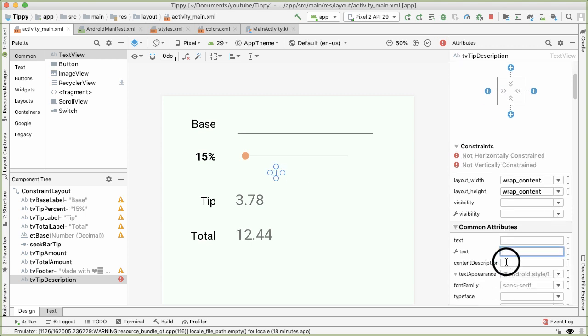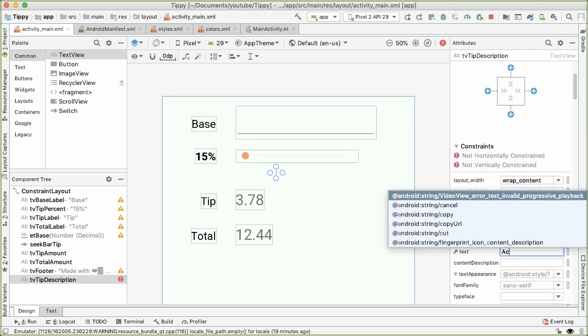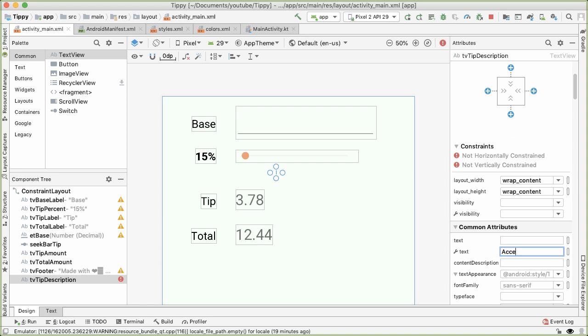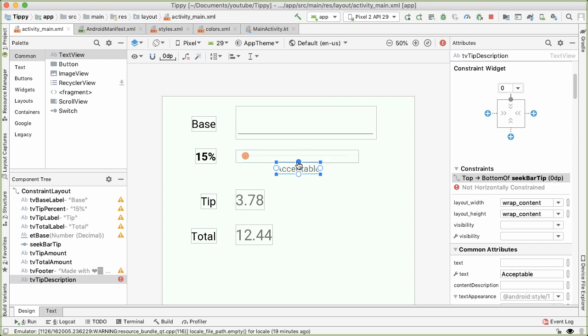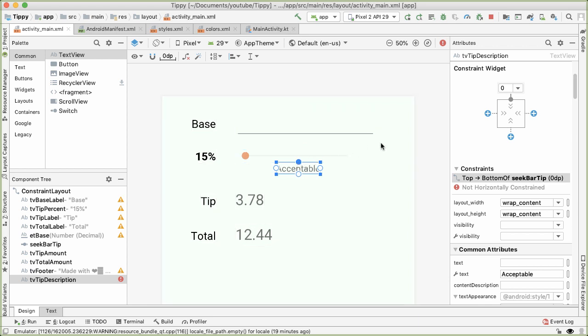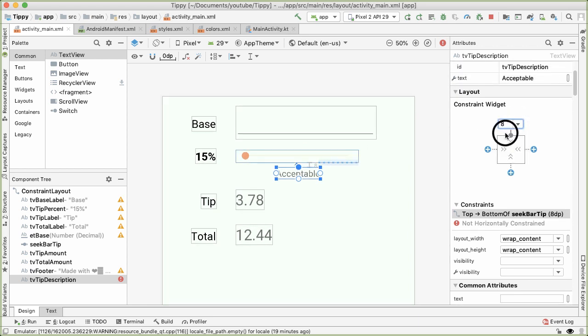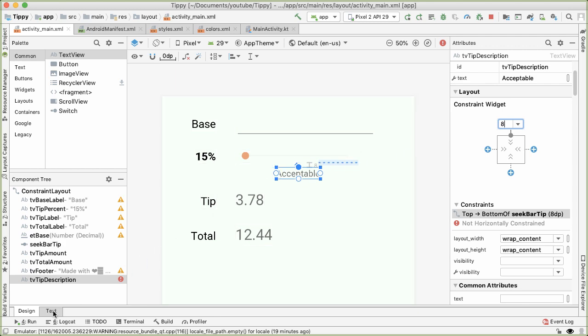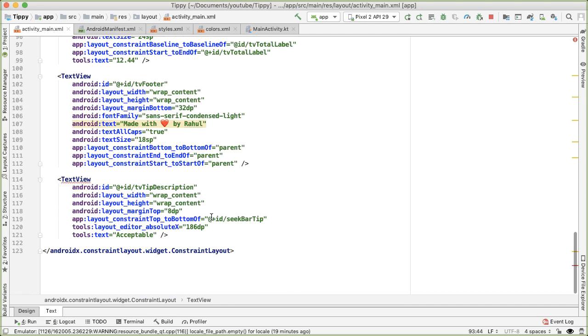Have acceptable. And we want this to be constrained relative to the seek bar, and we'll have it be eight pixels or eight dp below the seek bar. And we want it now to be centered within this element within the seek bar. So to do that, I'm going to go into the text tab.